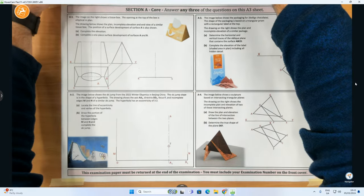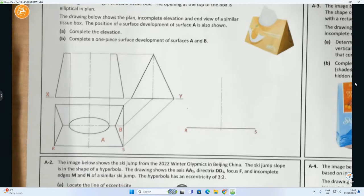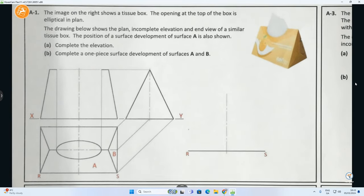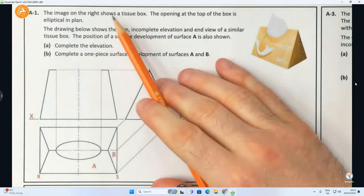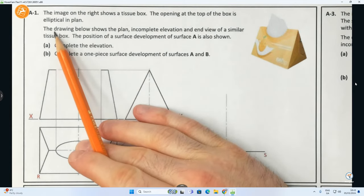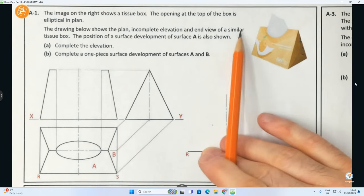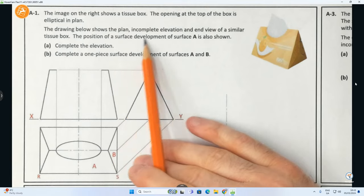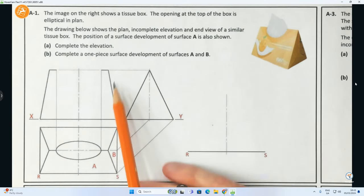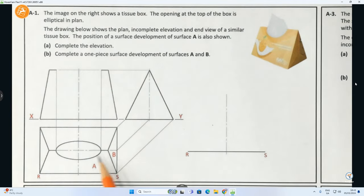Moving up here now to A1, just zooming in on that. It says here the image on the right shows a tissue box. The opening at the top of the box is elliptical in plan. The drawing below shows the plan, incomplete elevation and end view of a similar tissue box. The position of a surface development of surface A is also shown. Part A: complete the elevation. Part B: complete a one-piece surface development of surfaces A and B.